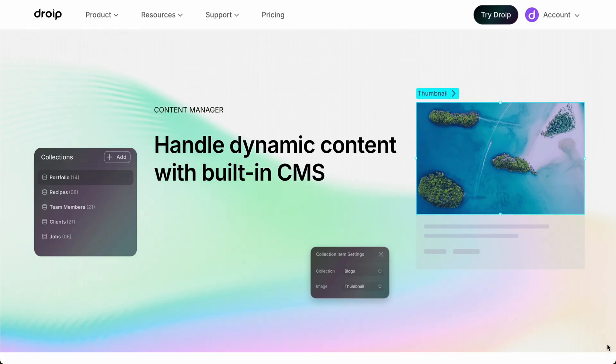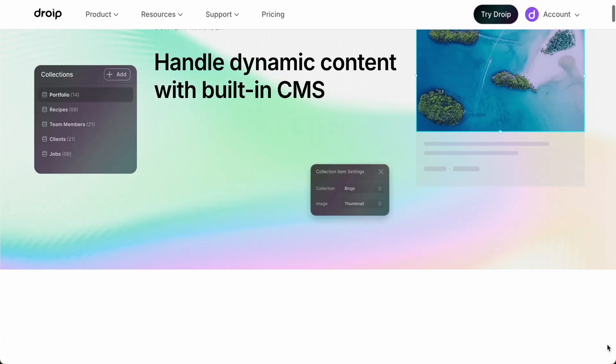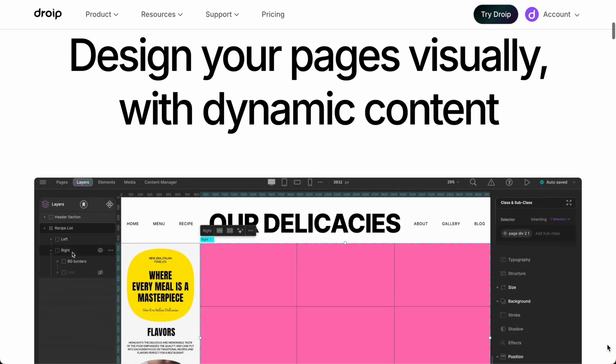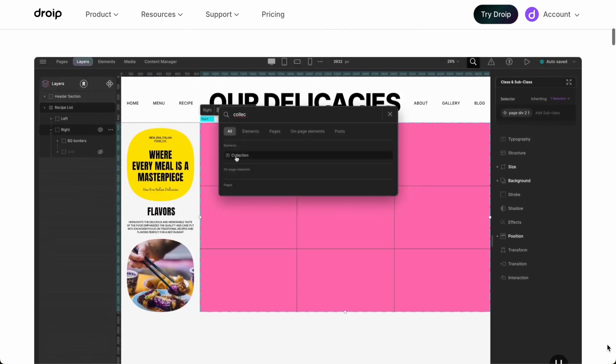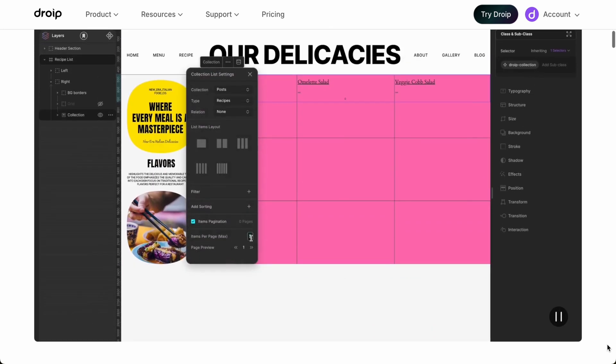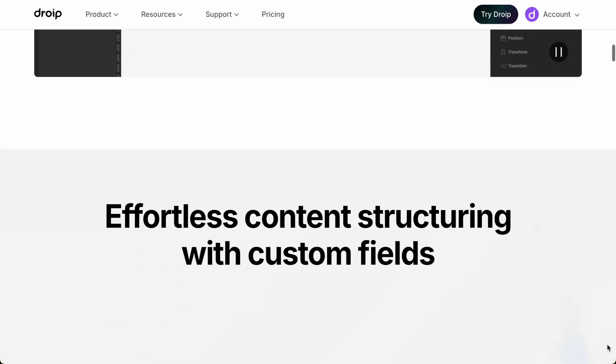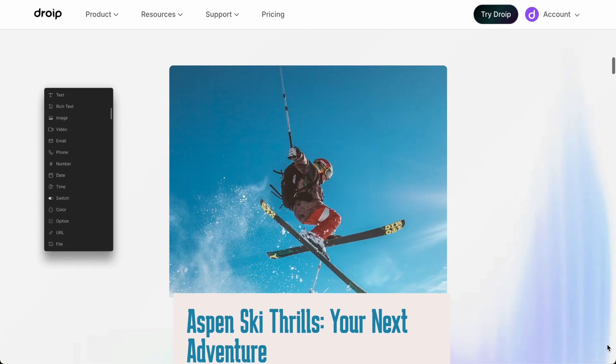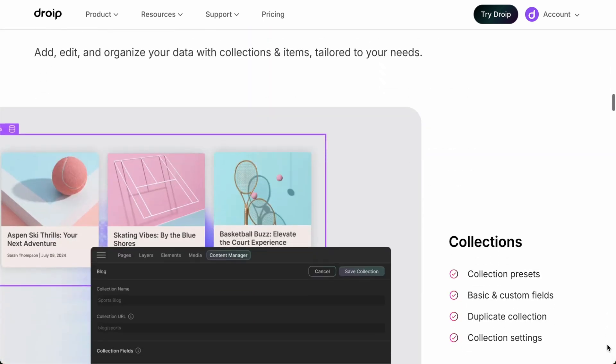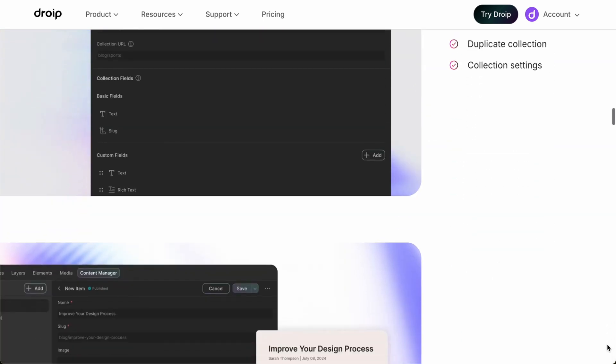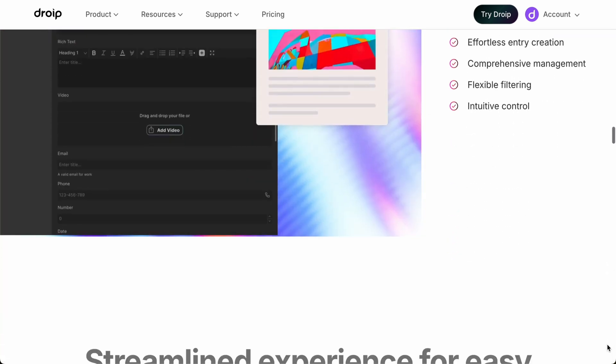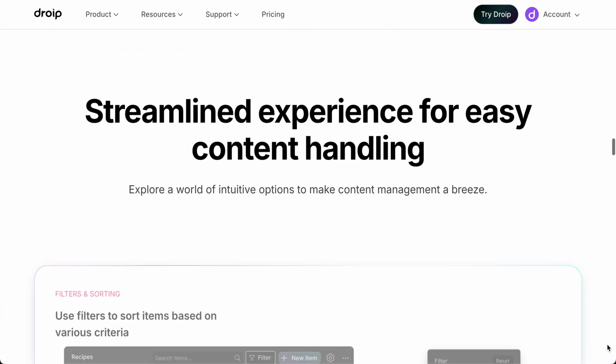Hello and welcome to DROIP. In this video, we'll get introduced to the Content Manager in DROIP. With the Content Manager, you no longer have to depend on third-party solutions to manage your dynamic data. Instead, you can now visually build dynamic websites simply using DROIP and its built-in Content Manager.